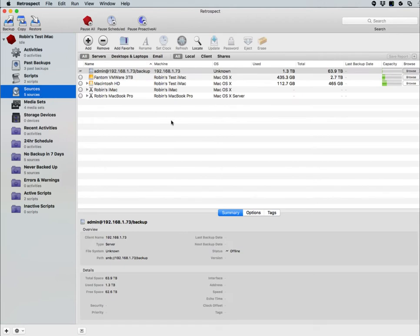Under Sources, you can see a listing of all of your locally attached source drives. You can see NAS devices that have been added to Retrospect, and you can see client computers that have also been added to Retrospect.